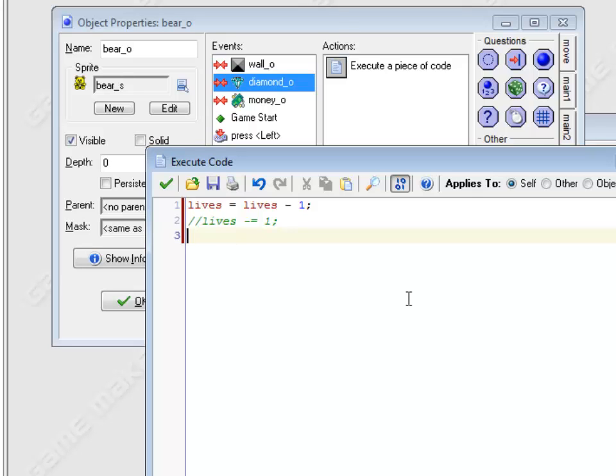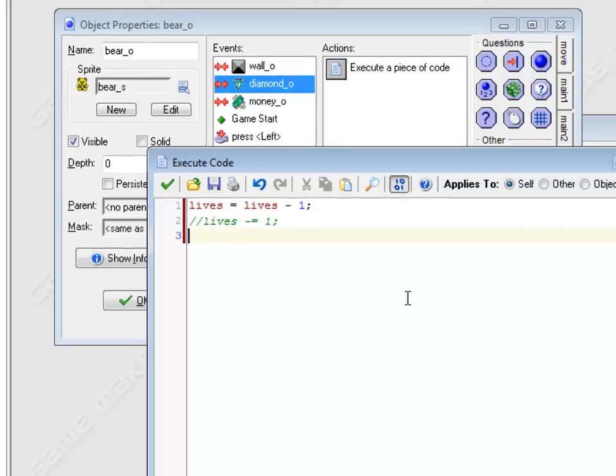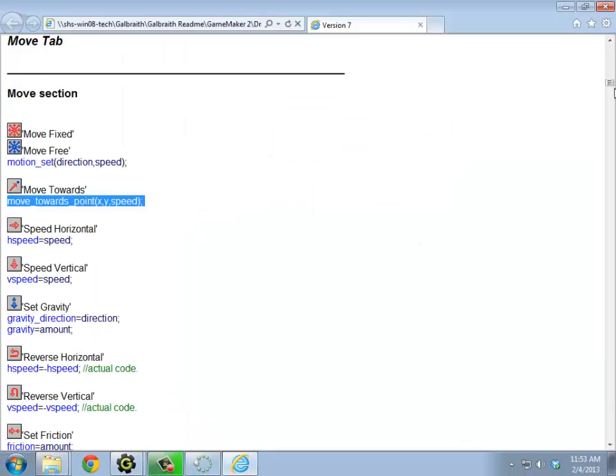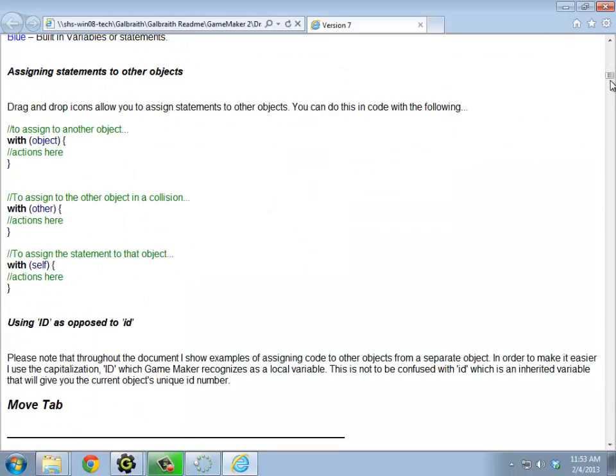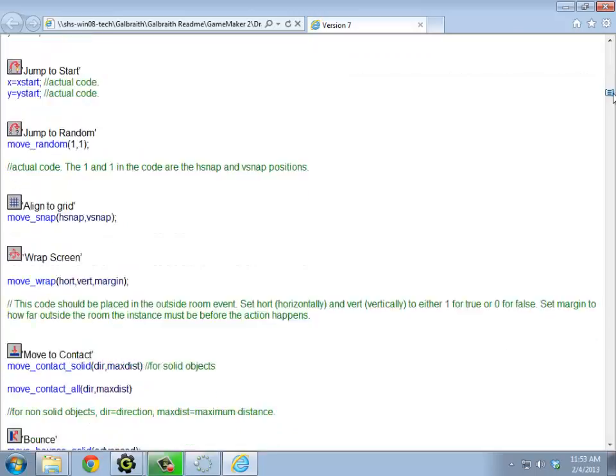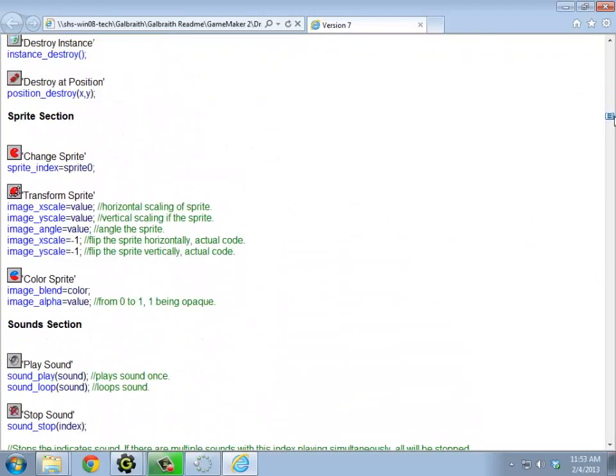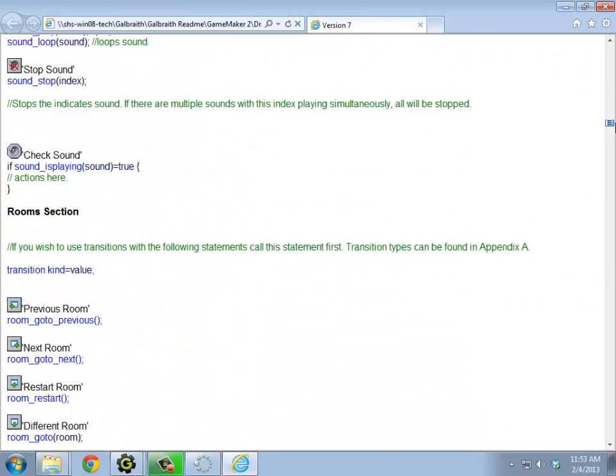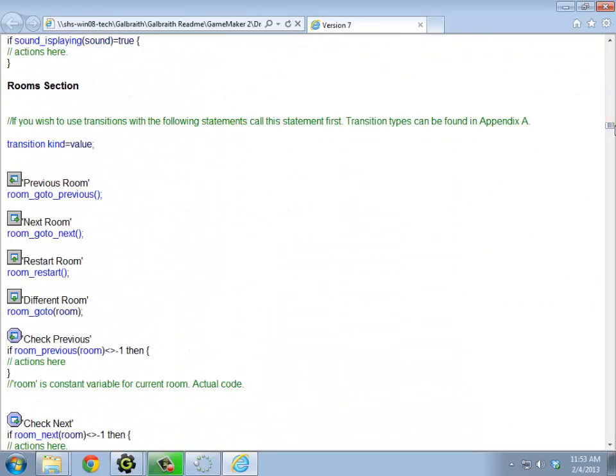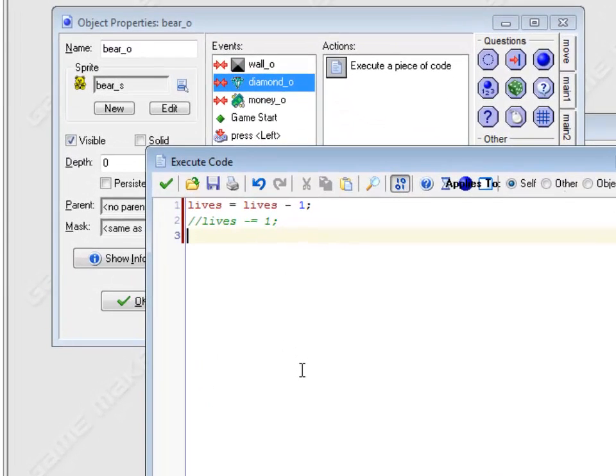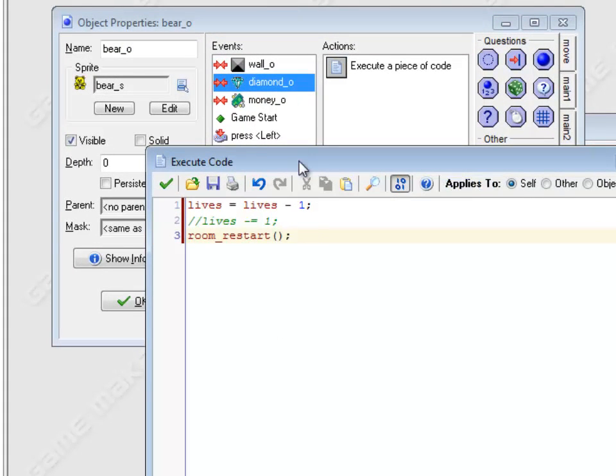Okay, and then I should probably restart the room. Room restart. How does that work? Room was under main one. Restart room is room underscore restart. Righto. Room underscore restart. Open and close parentheses. Semicolon.